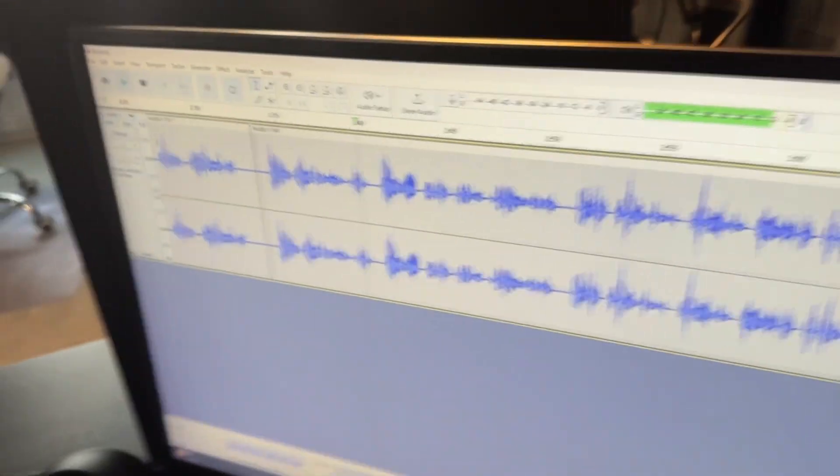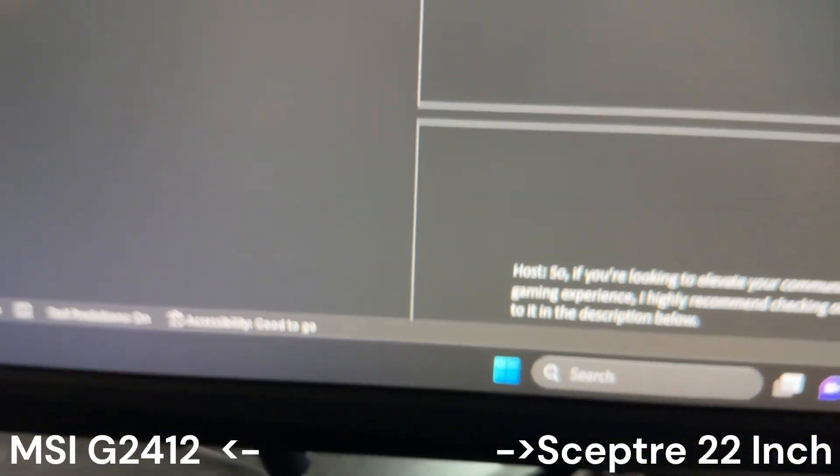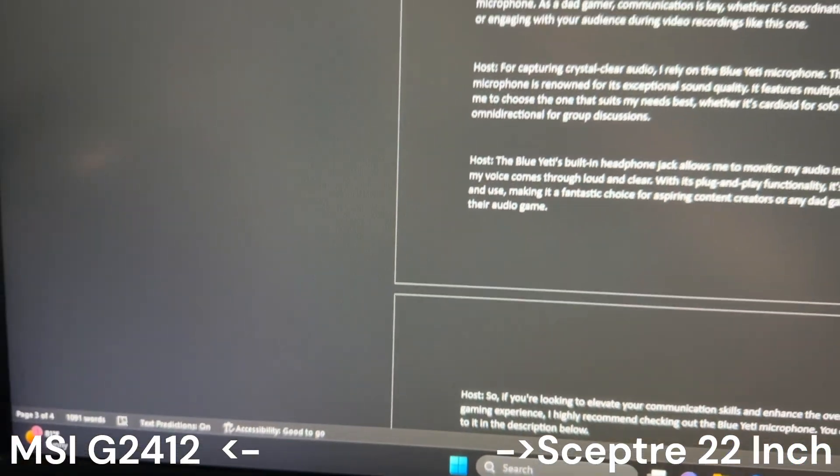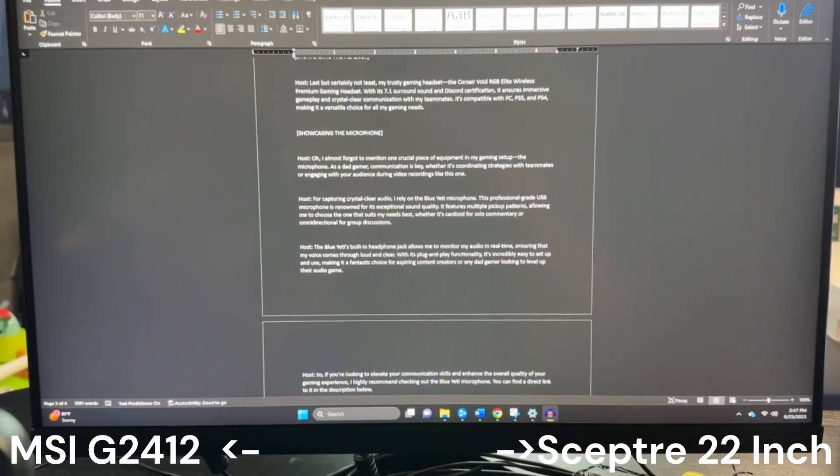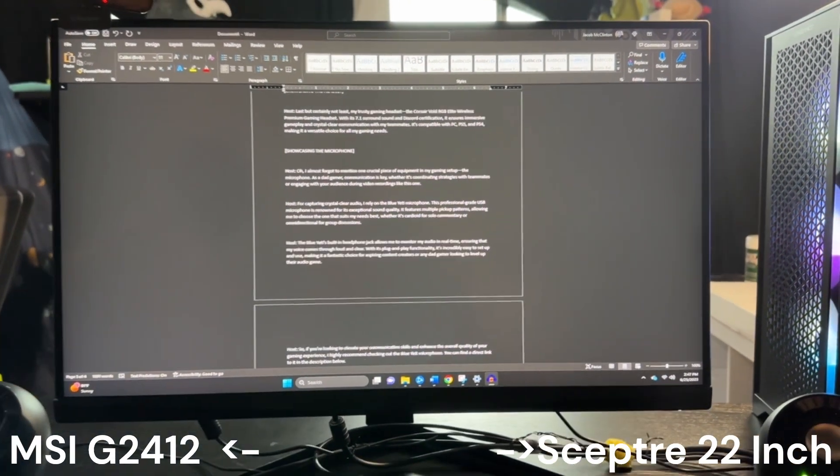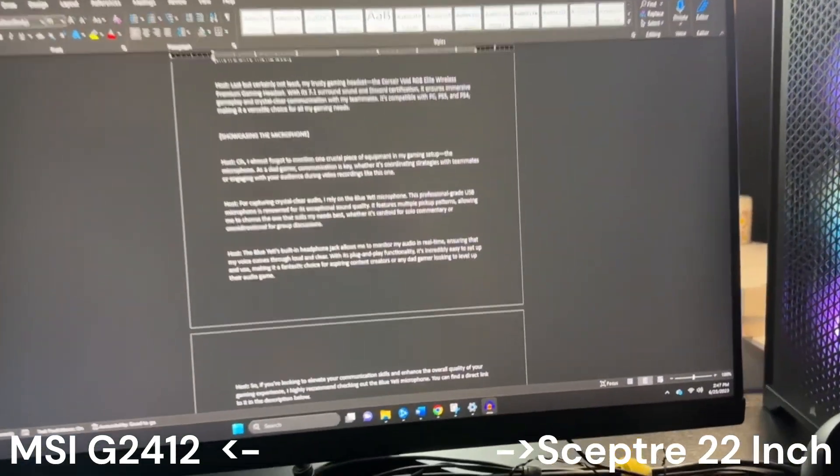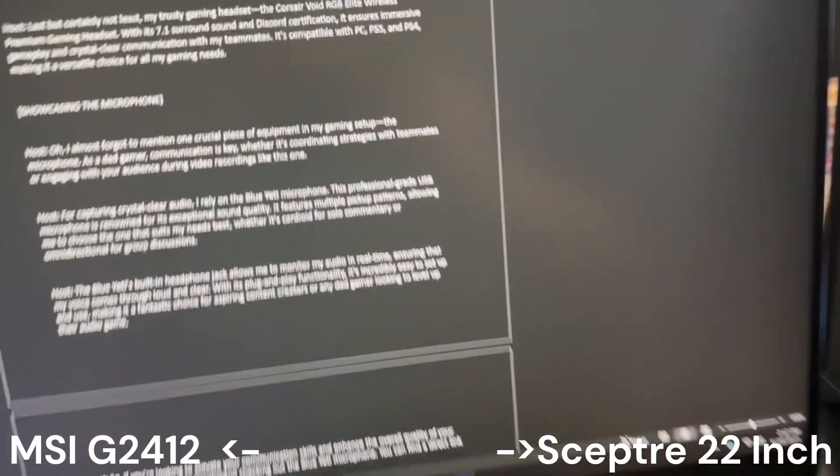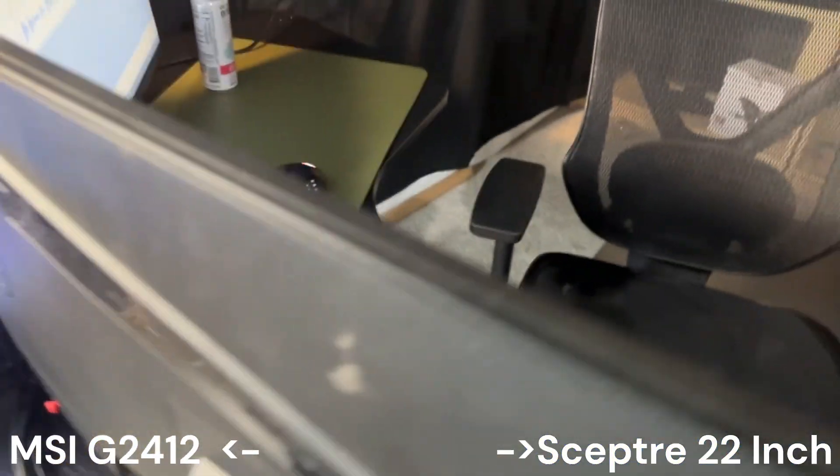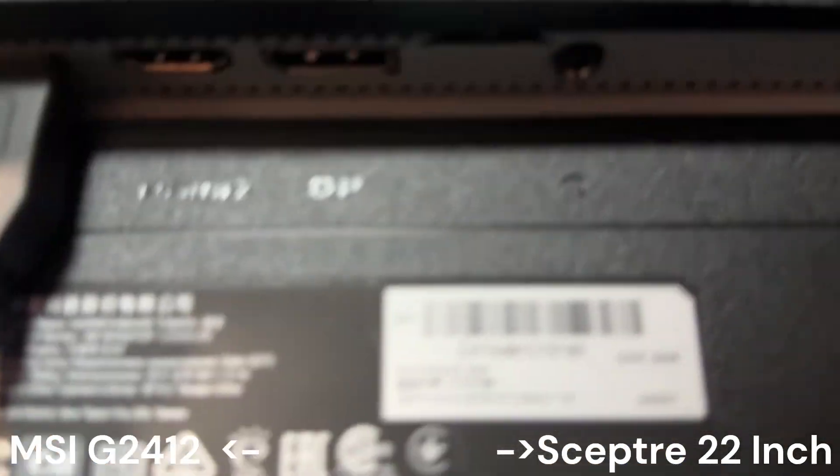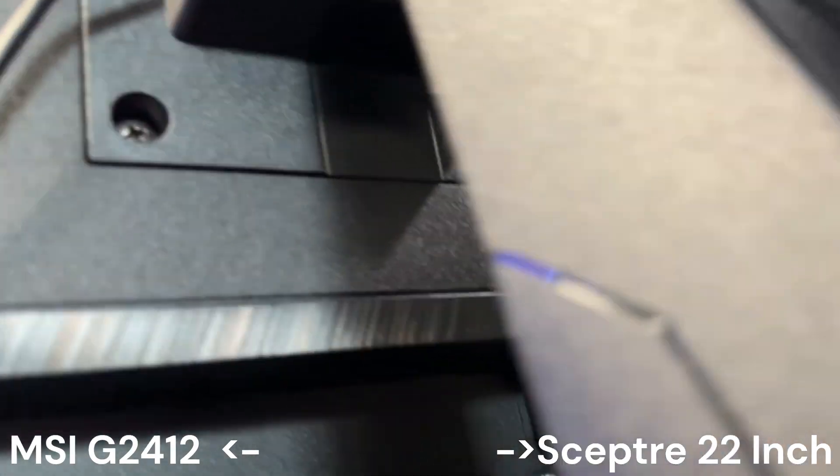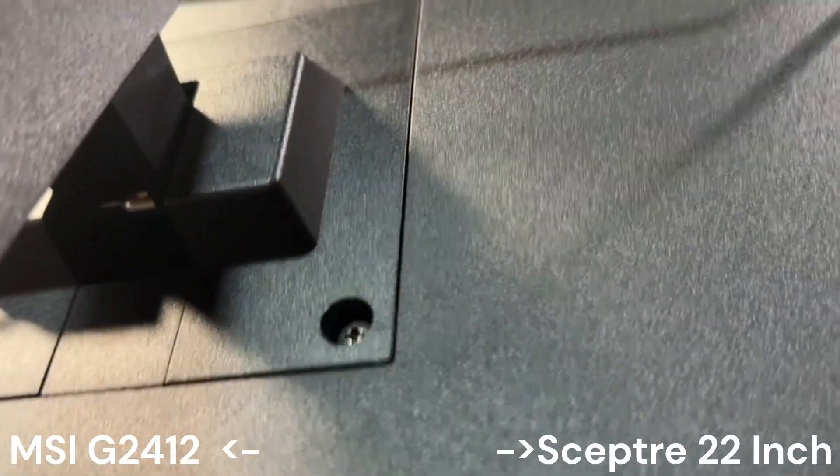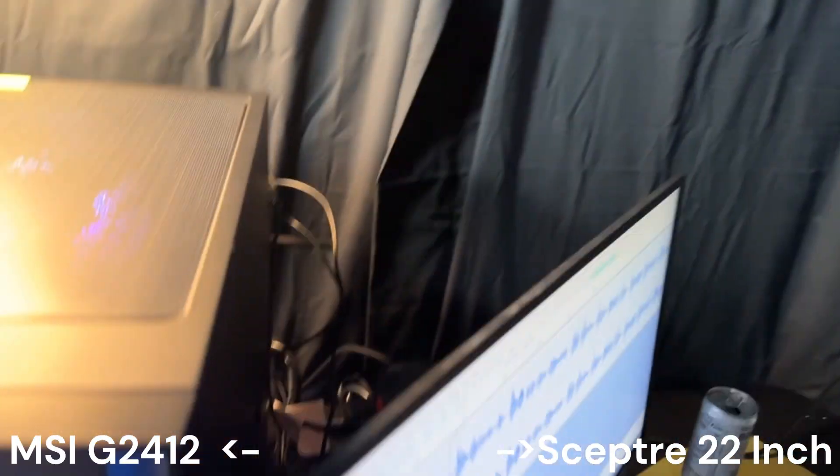Now let's talk about monitors. For me personally, I have two gaming monitors and I couldn't live without that second one. My main monitor is an MSI G2412, a 24 inch gaming monitor with full HD resolution of 1920 by 1080. It boasts an IPS panel ensuring vibrant colors and wide viewing angles, with a rapid one millisecond response time and a smooth 170 hertz refresh rate. It's perfect for fast-paced gaming.